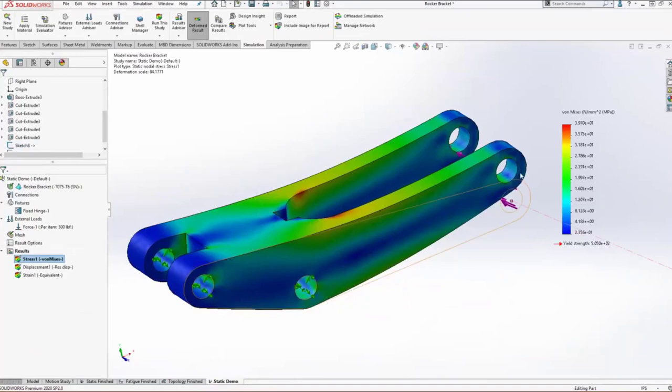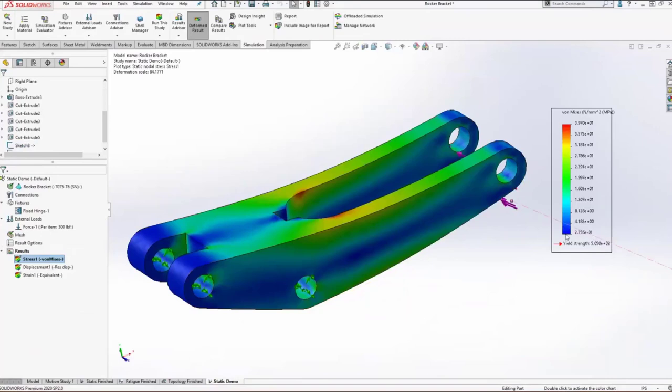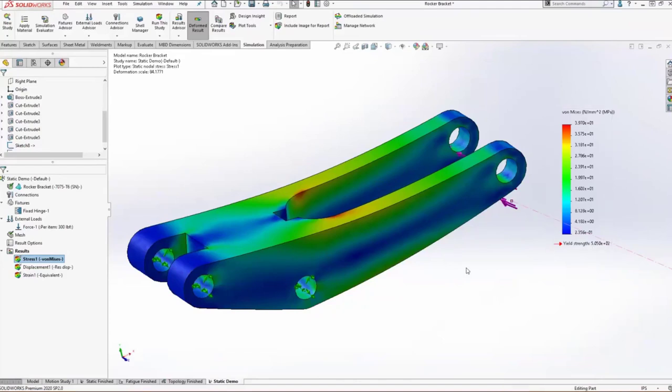Our maximum stress here is sitting right at about 40 megapascals. Now that might sound like a lot, but we always have to compare these stresses to the yield strength of the material. In our case, the yield strength is over 500 megapascals. So we're well within the range of what this material can handle without yielding.